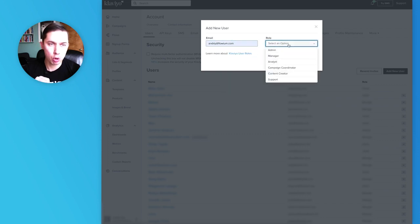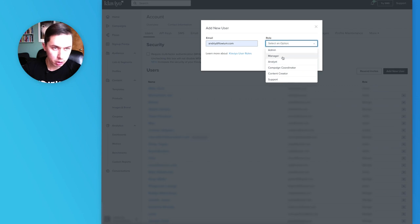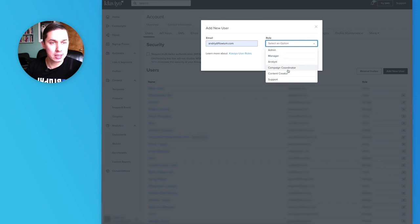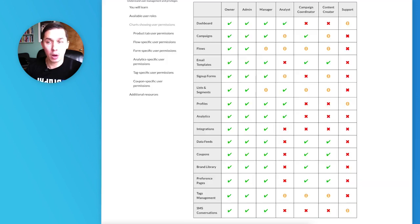And those are the roles that are available. As you can see, there are six different roles: admin, manager, analyst, campaign coordinator, content creator, and support.